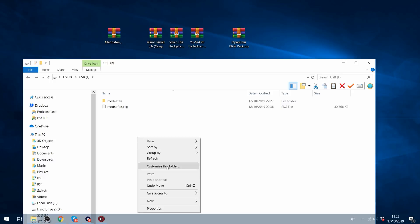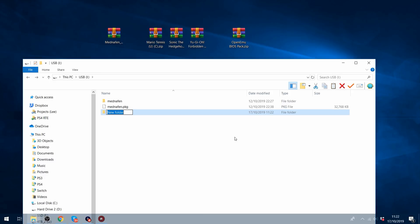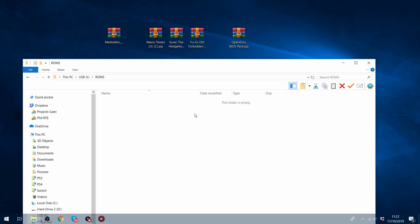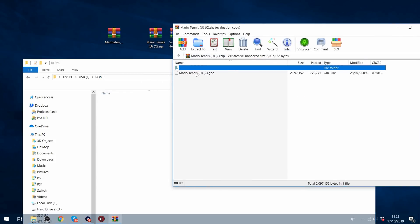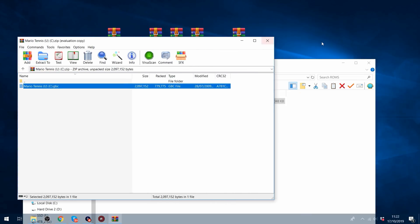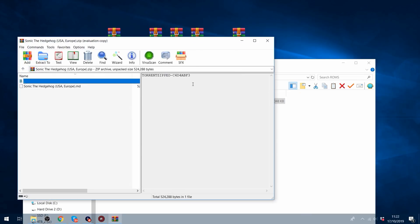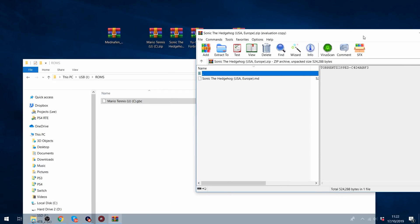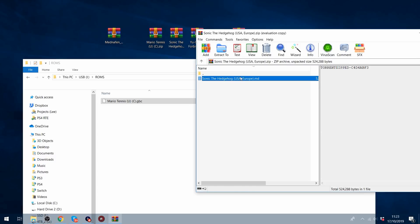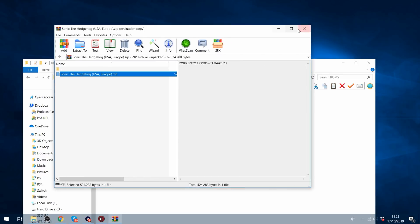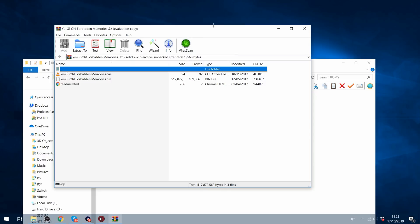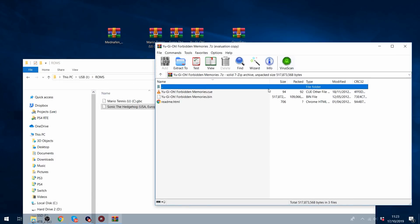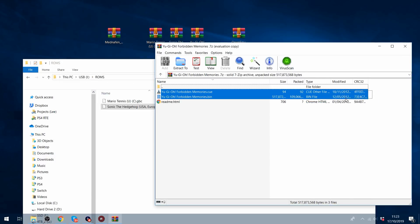And then finally you just need the ROMs that you're going to run. So I'm going to create a folder in the USB drive called ROMs, and in that folder I'm going to put the ROMs. So I've got Mario Tennis, which is a Game Boy Color game, so we'll pop that in there, and then I've got Sonic the Hedgehog, which is of course a Sega Master System game, so we'll pop that in there, and then I have Yu-Gi-Oh! Forbidden Memories, which is a PlayStation 1 game.